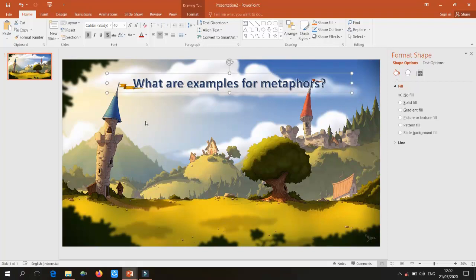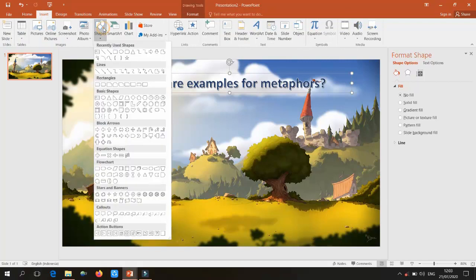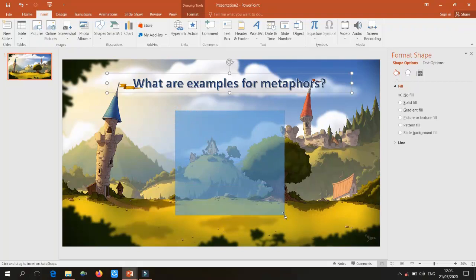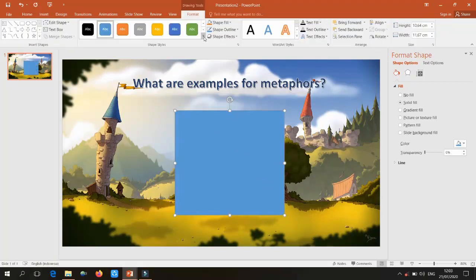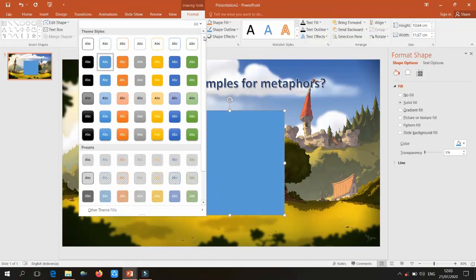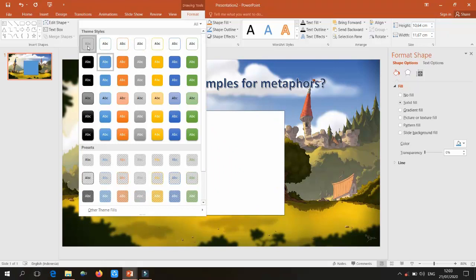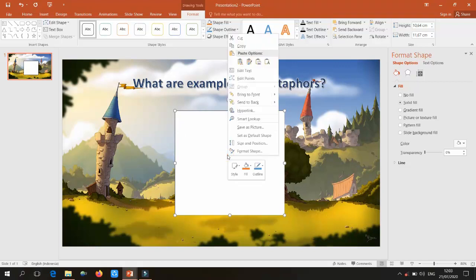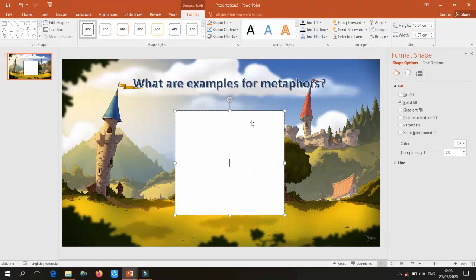Now we need to draw the center box. Go to Insert, then Shapes — there are many shapes available. Select a square, then in the design section choose a suitable layout. To add text, right-click the shape, click Edit Text, and type something like 'Drag the correct example here.'